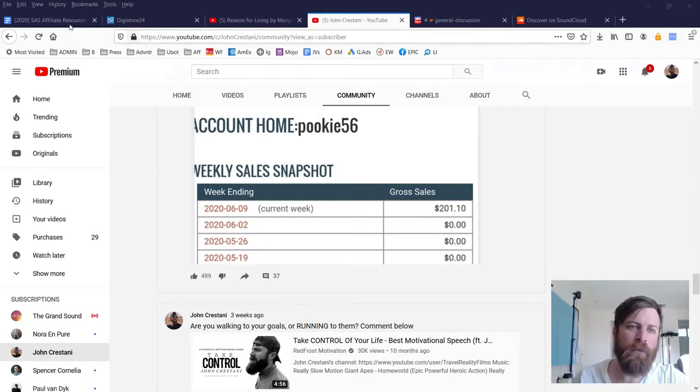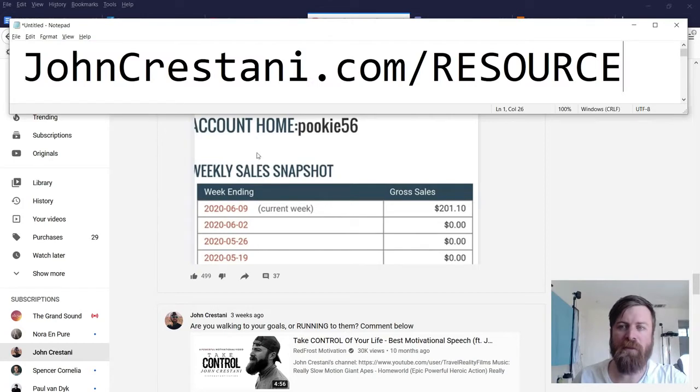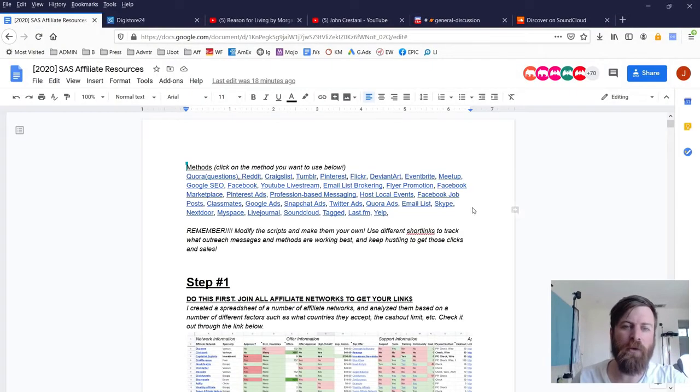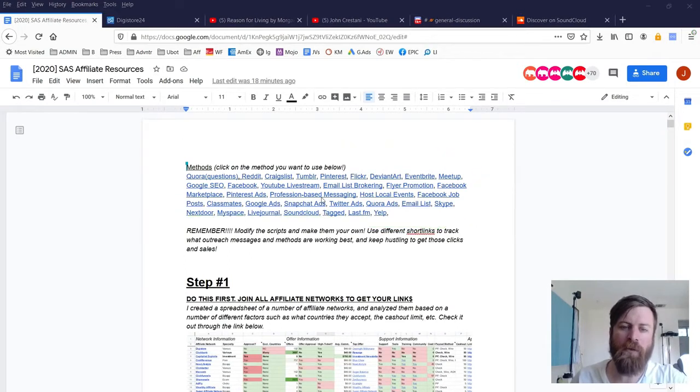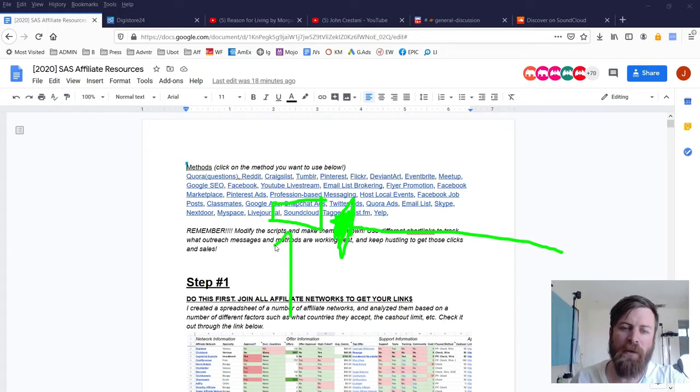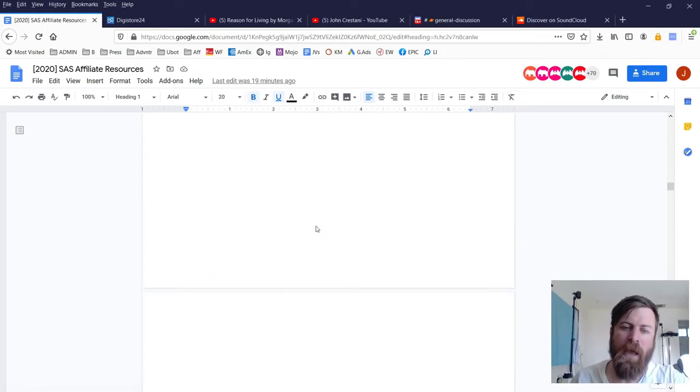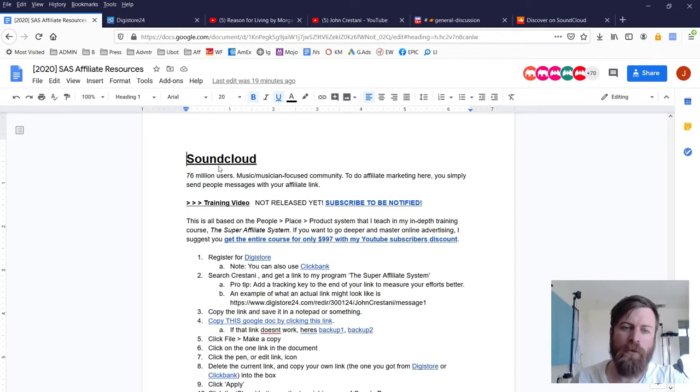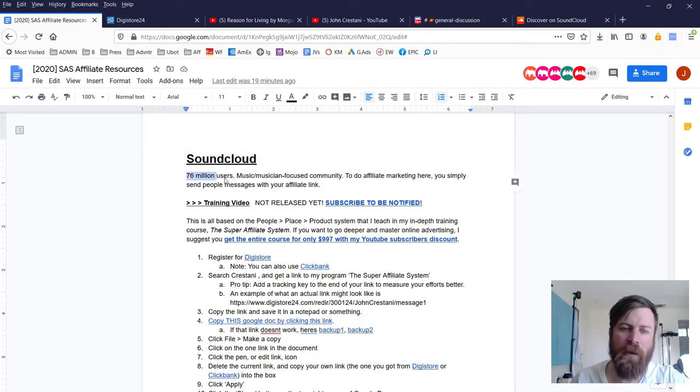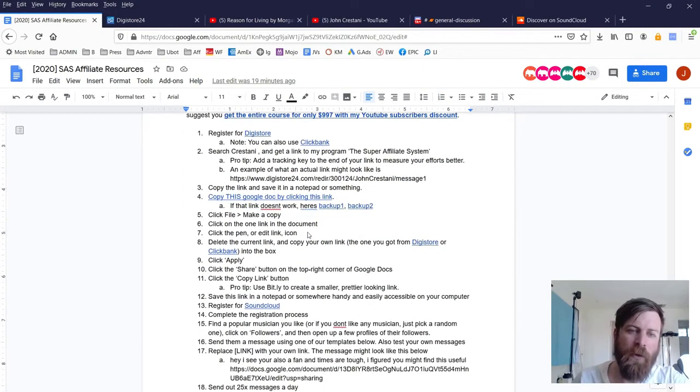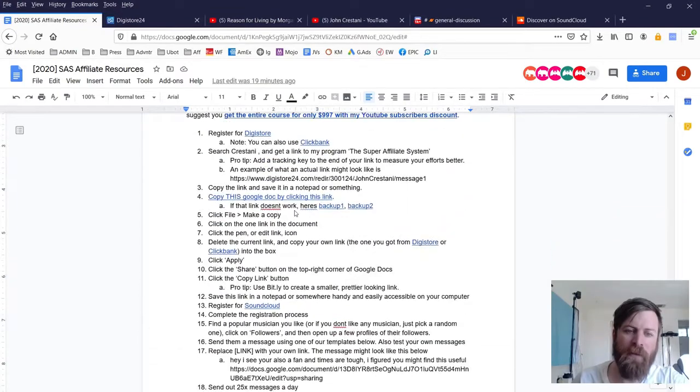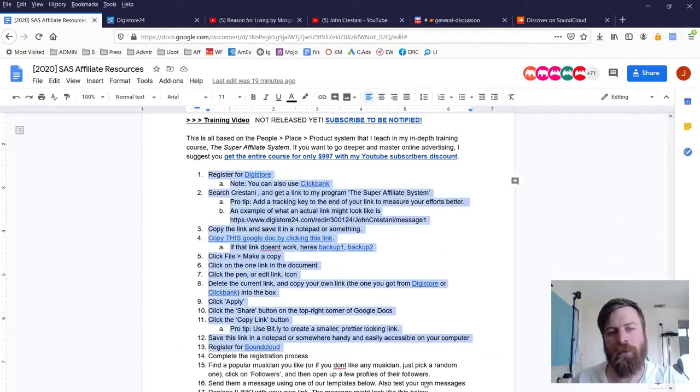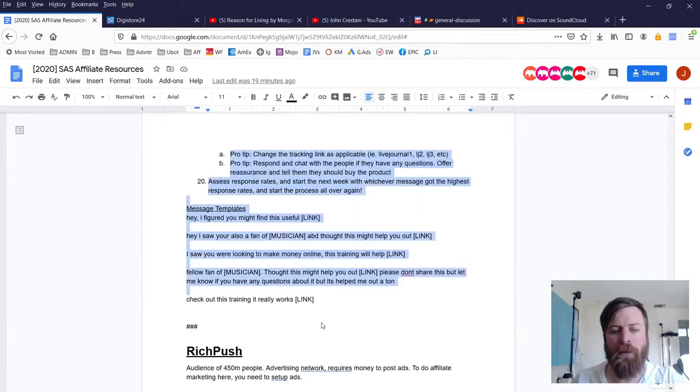And I'm going to be going through this. So once again, the resource page is johncrestani.com/resource. And when you go to that link, you'll come to this page, which has all of my free traffic methods right here. Now the one we're concerned about today is learning about how to make money with SoundCloud. And you will just click this link to go to the SoundCloud section and it will zoom you down to the steps to make money with SoundCloud.